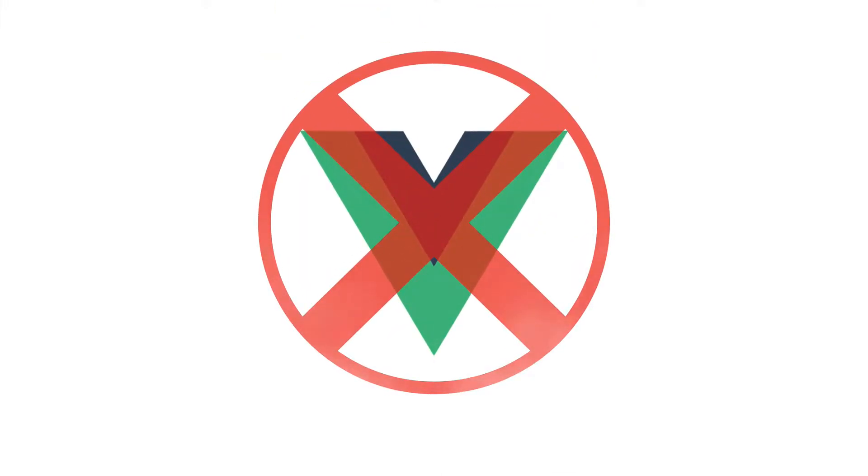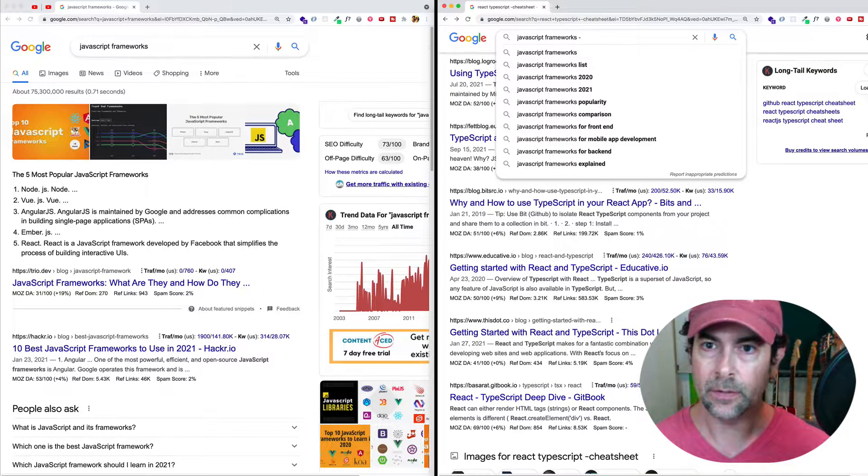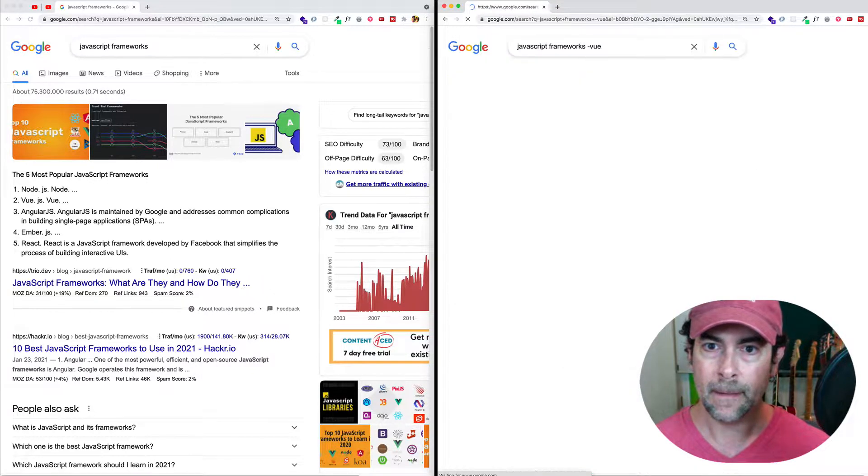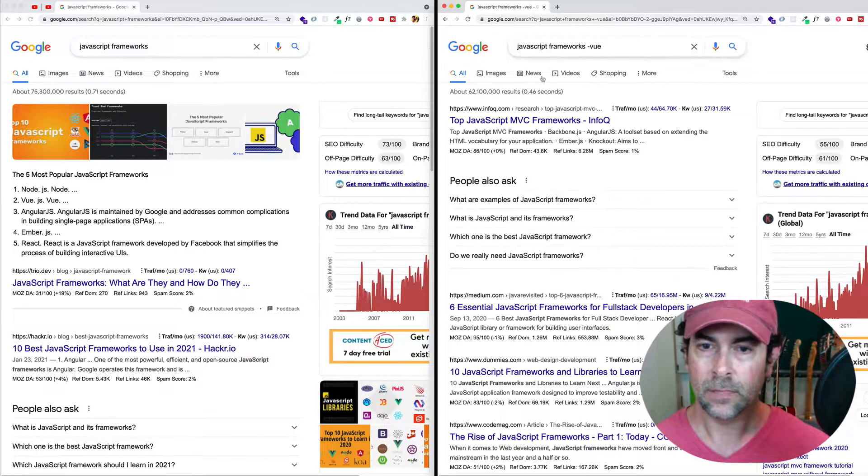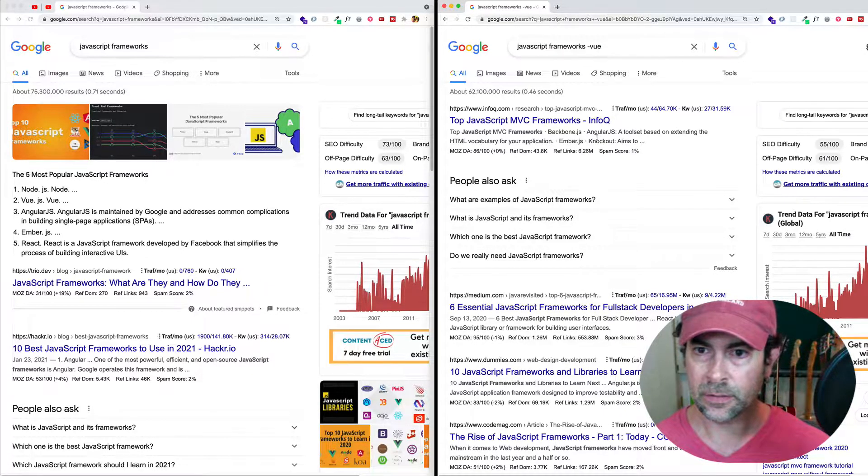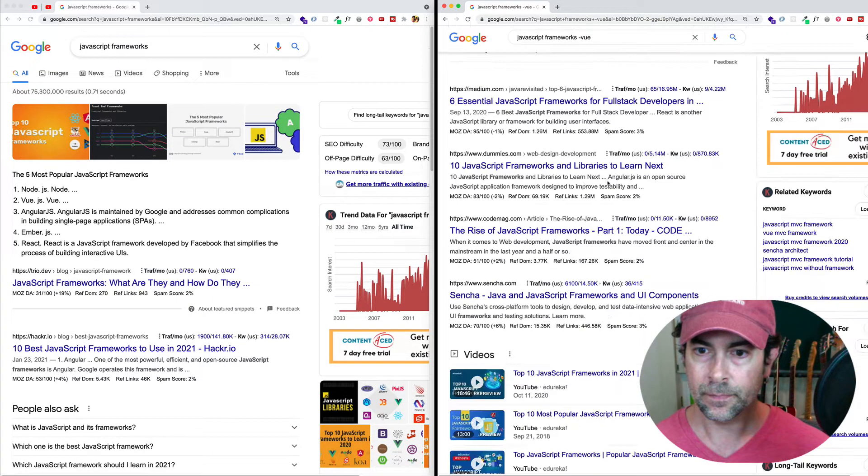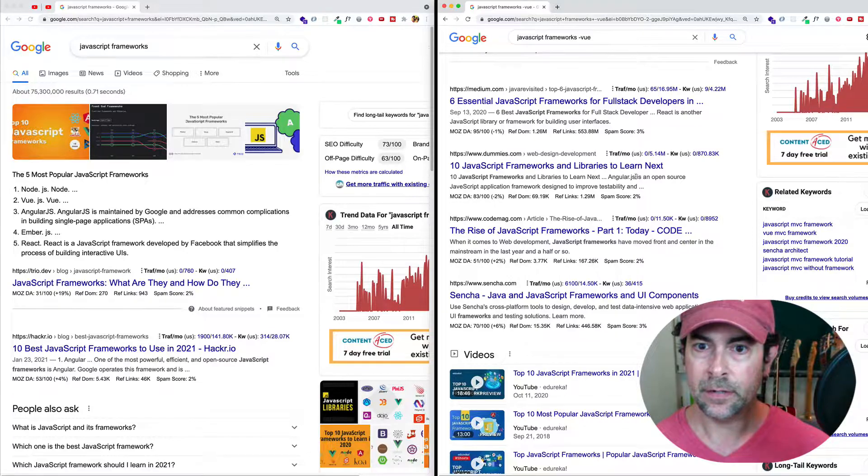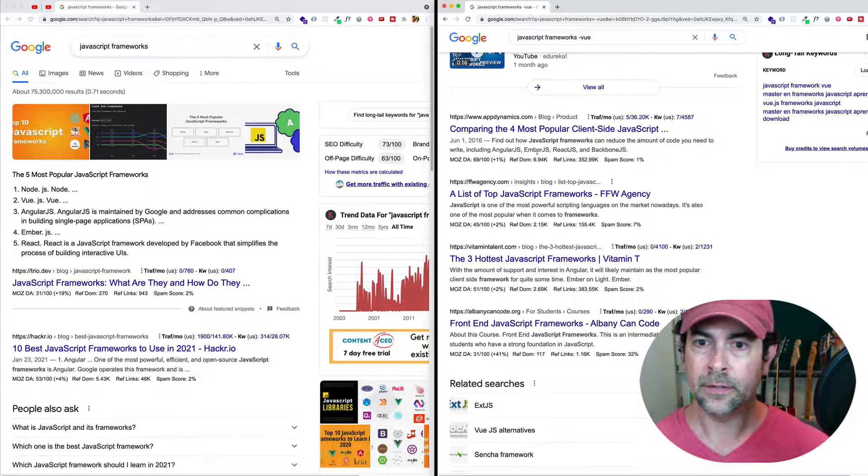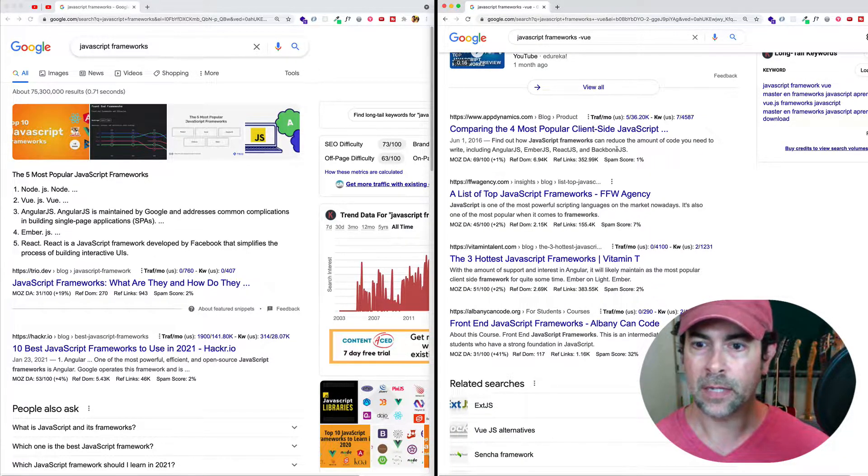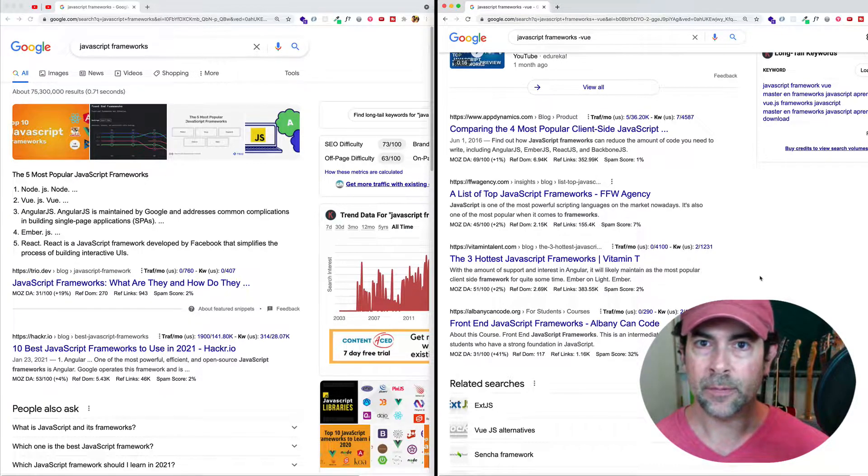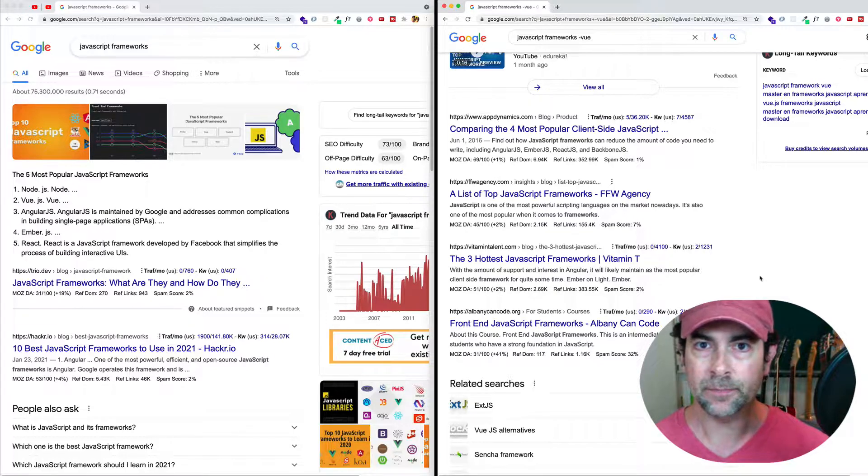So let's say that we wanted to do the same search, but we wanted to make sure we didn't see anything about view. So we could do JavaScript frameworks. And then we can do your minus view. And here we can see in our results, we're getting AngularJS Backbone Ember. You've got Angular over here, Angular Ember React Backbone, but we don't see anything about view. So that's one way that we can use an operator to get more specific about the search that we're looking for.